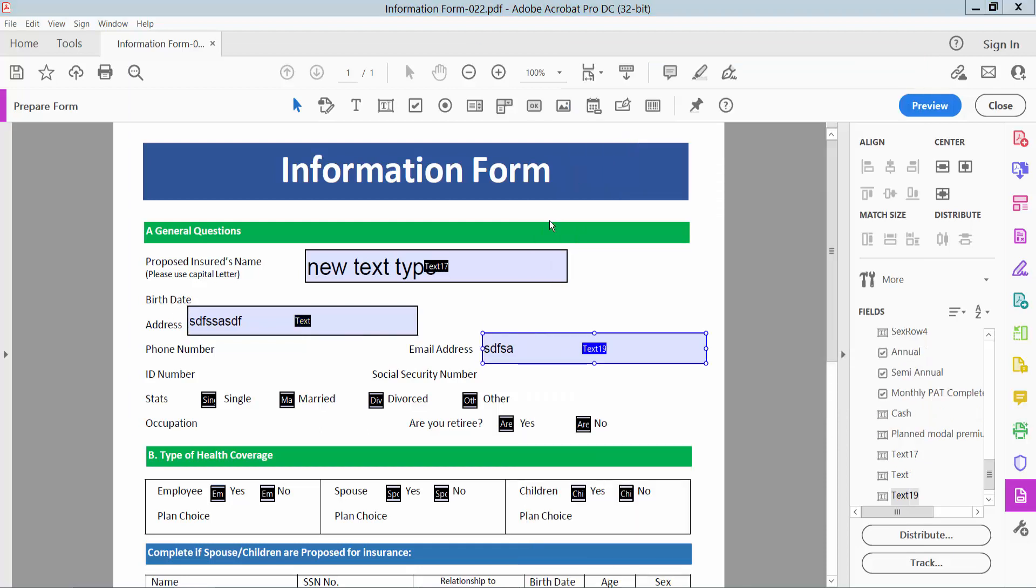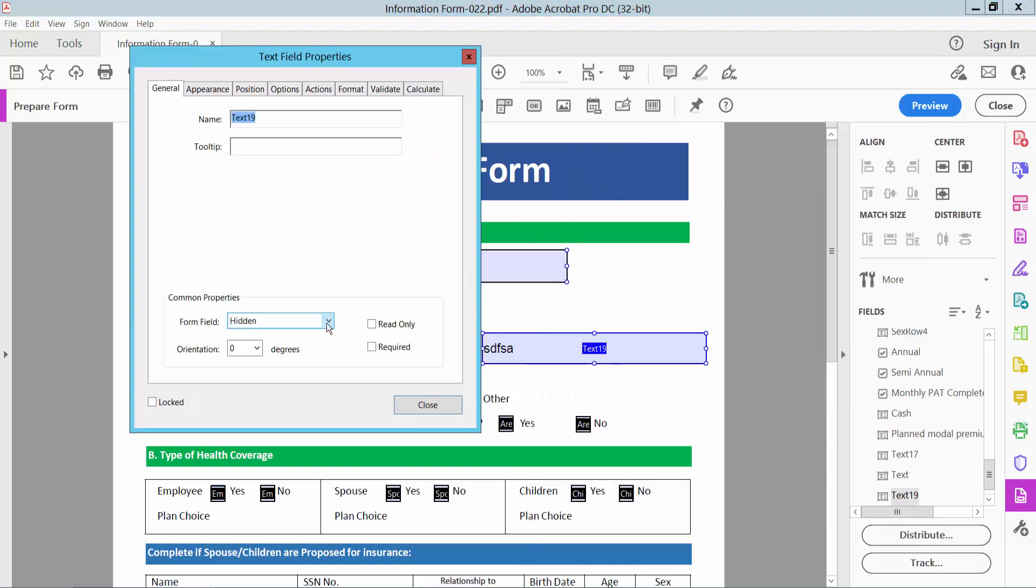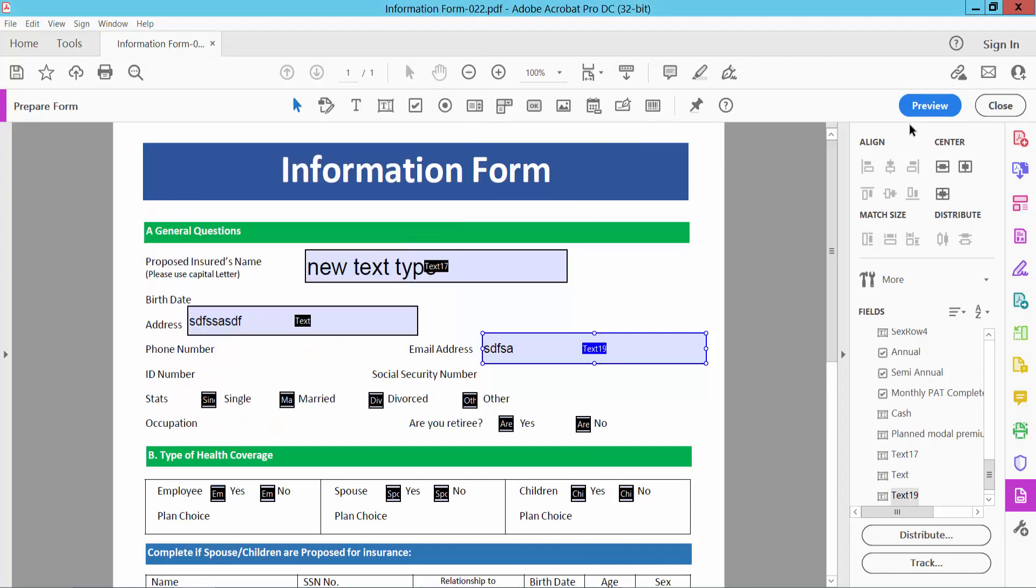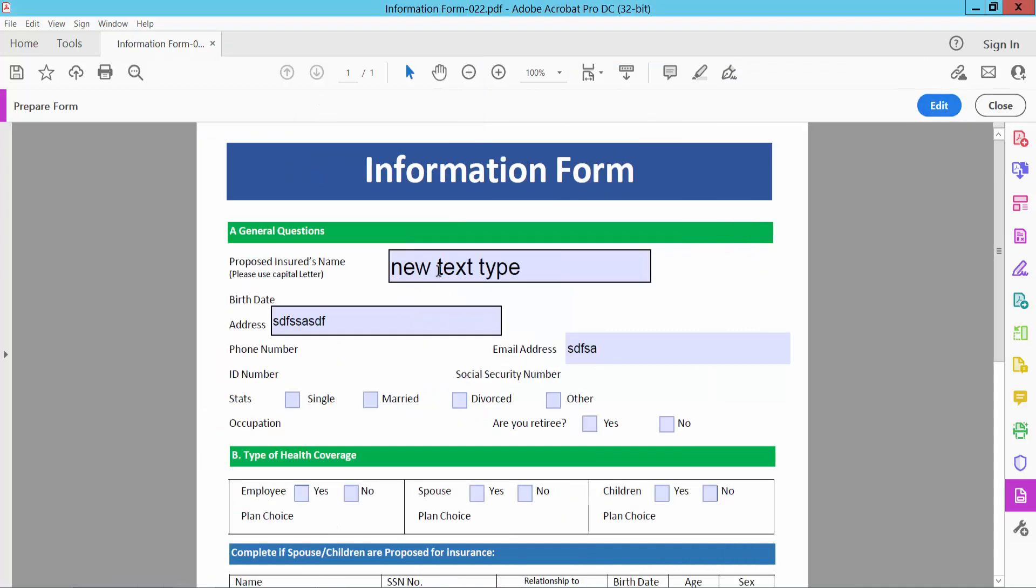Also this one, select here Visible in the General option. And preview and see this, field is already visible.